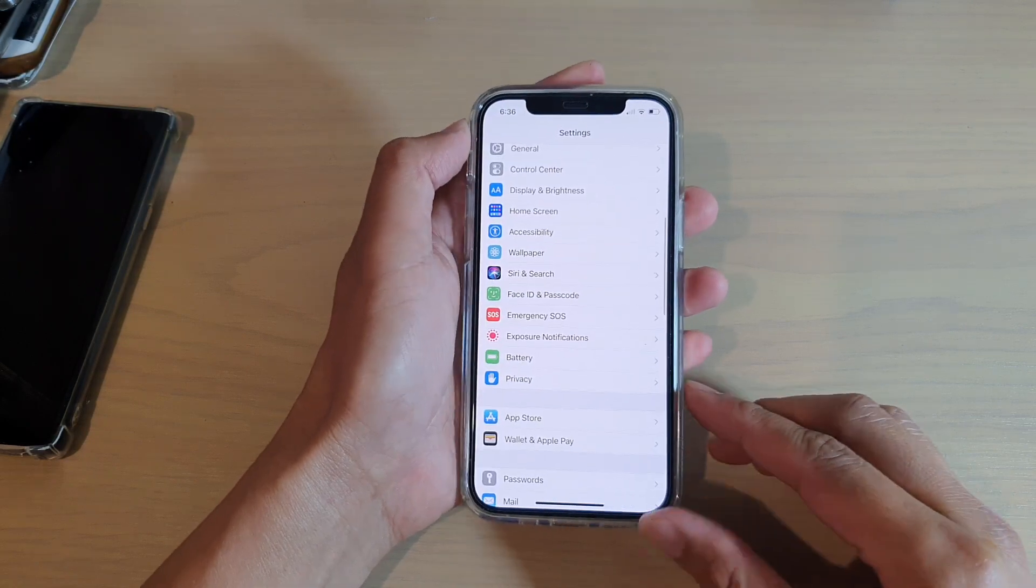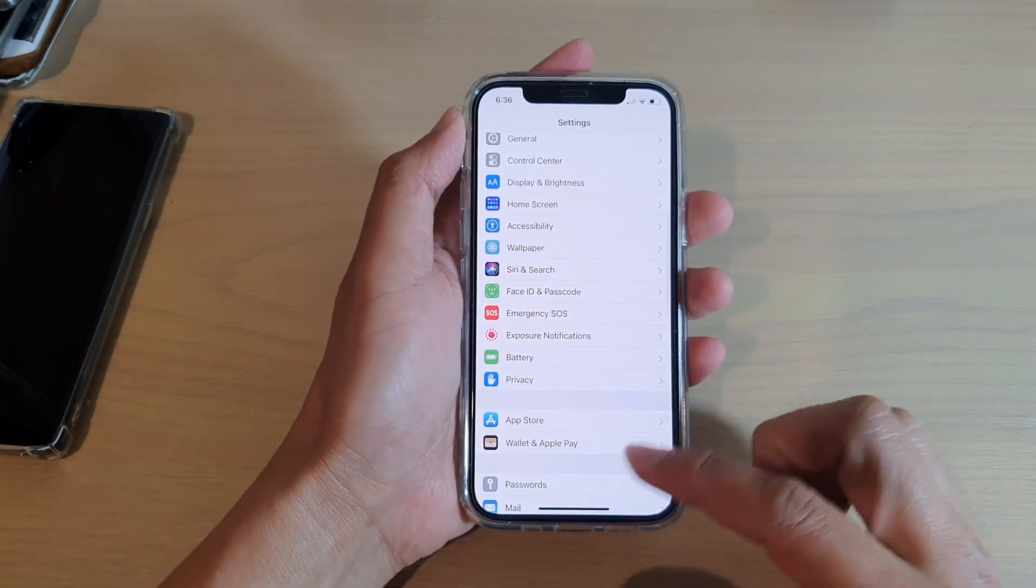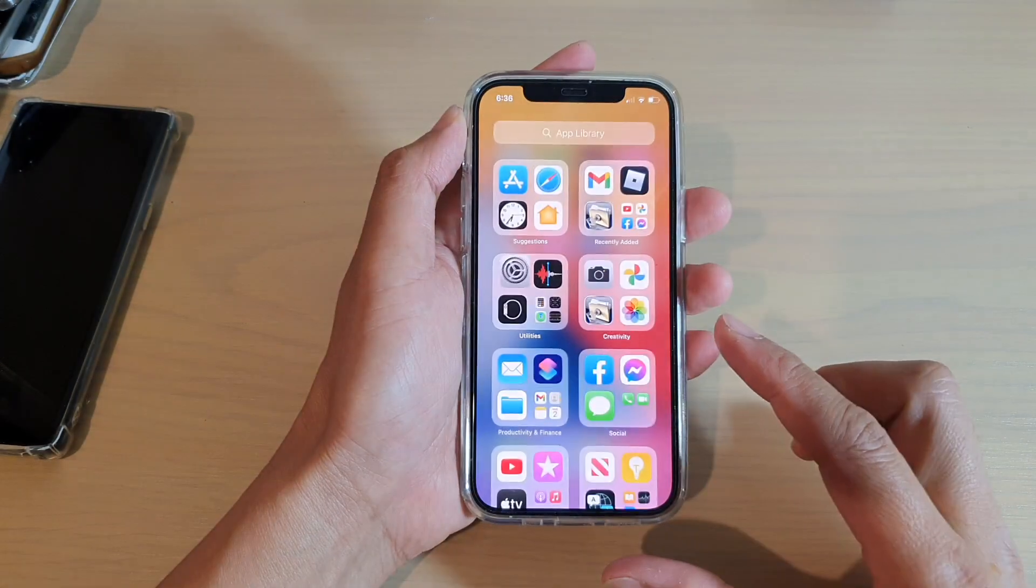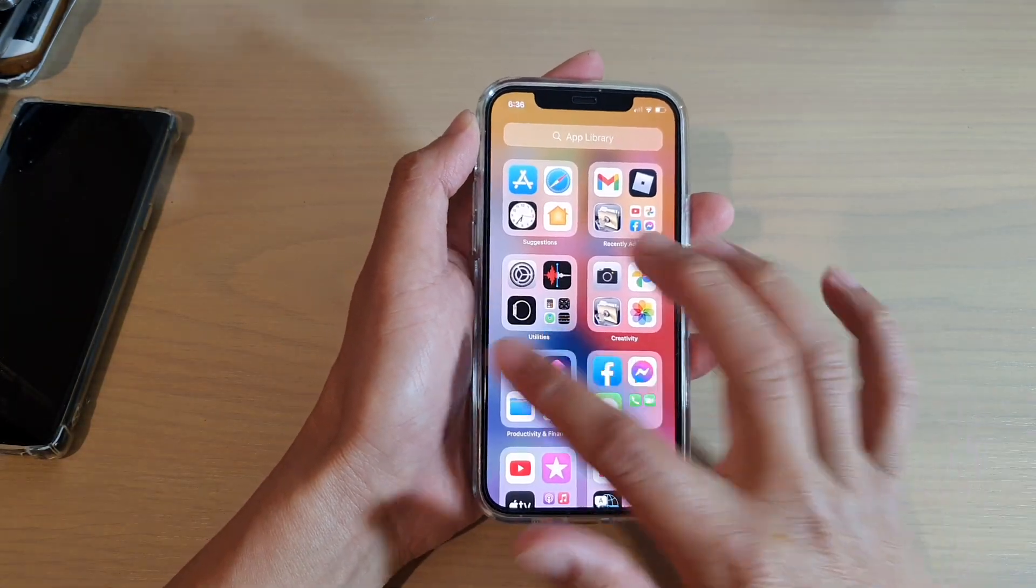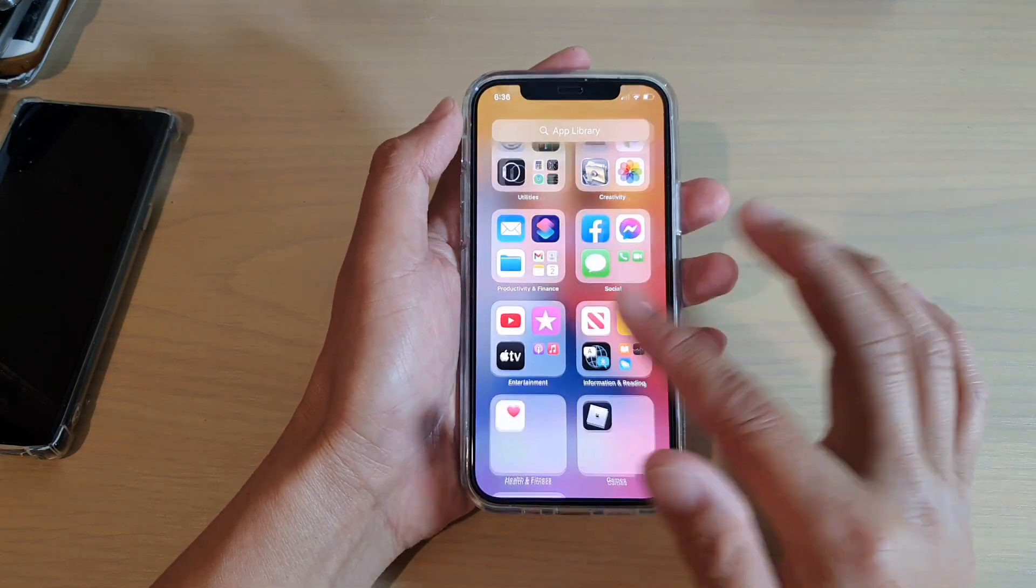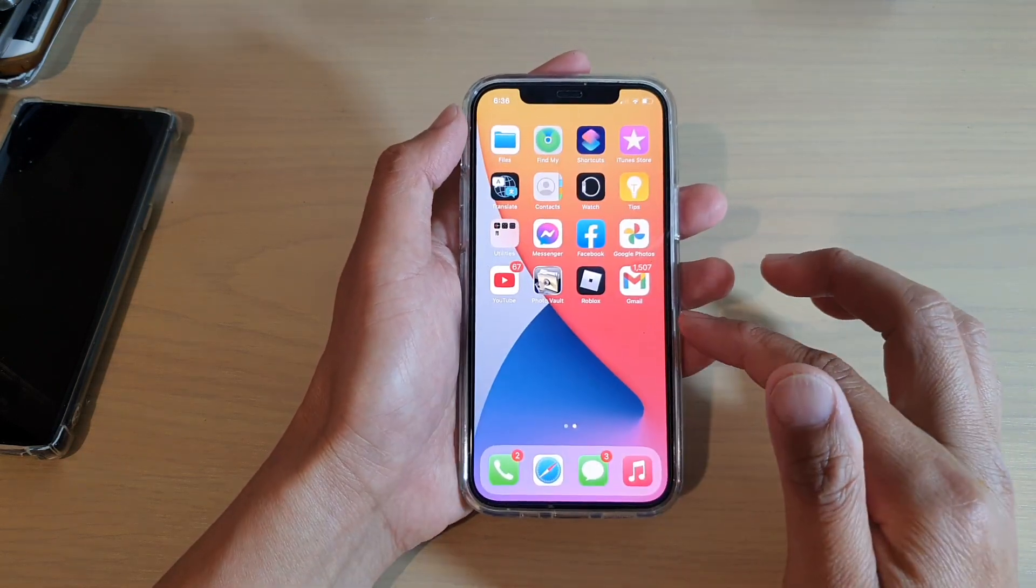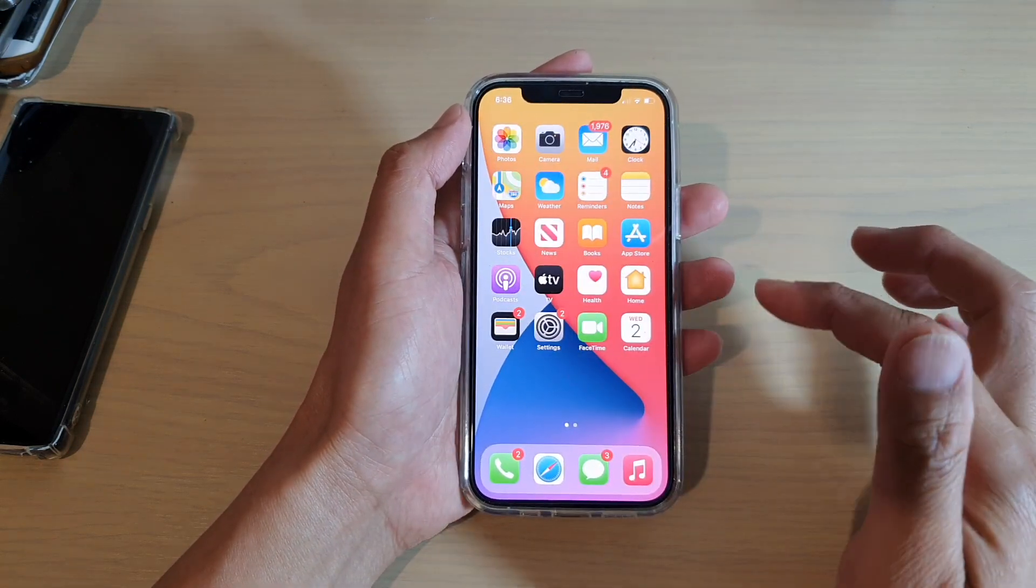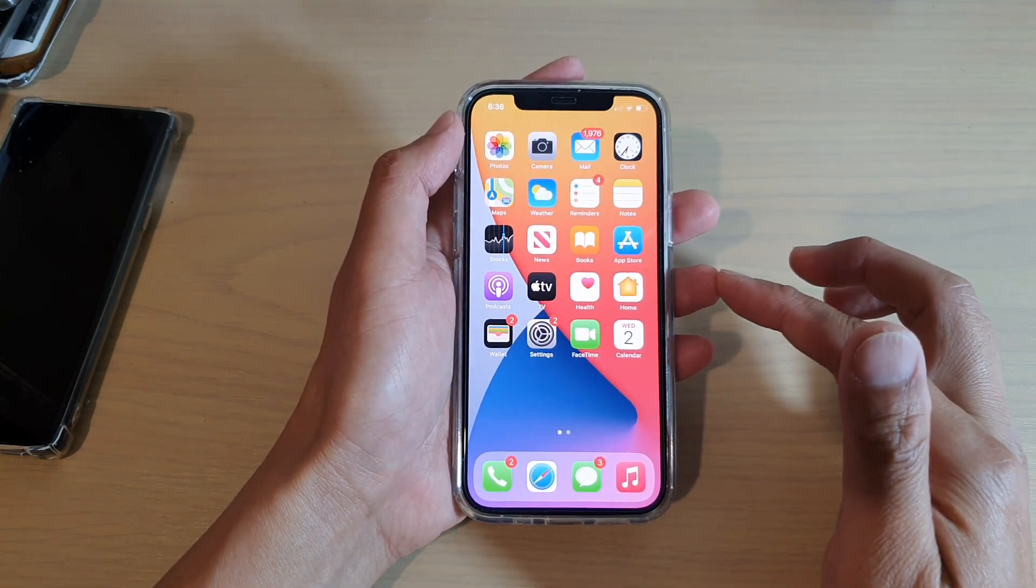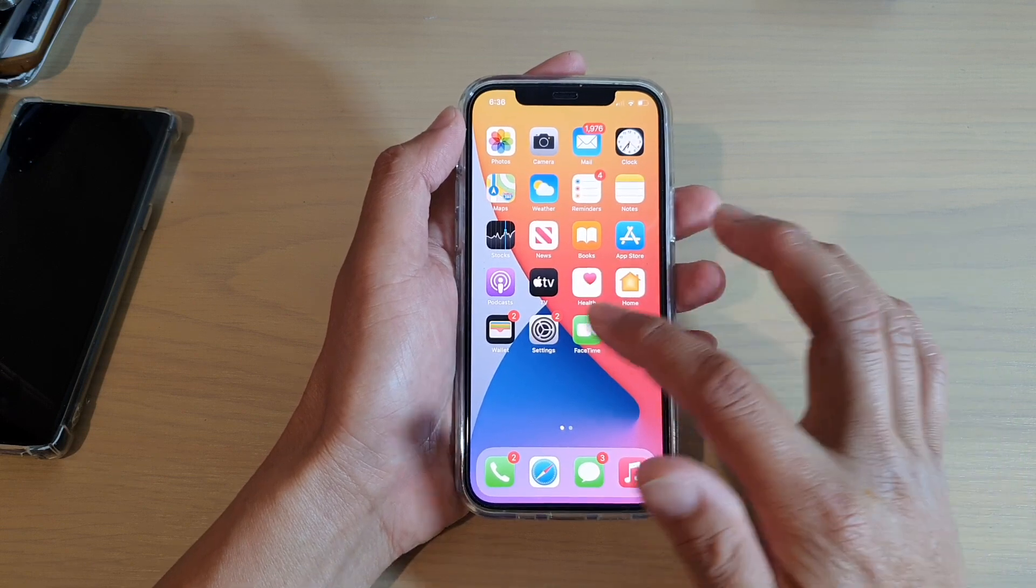So first let's go back to your home screen by swiping up at the bottom of the screen. Then on your home screen, tap on Settings.